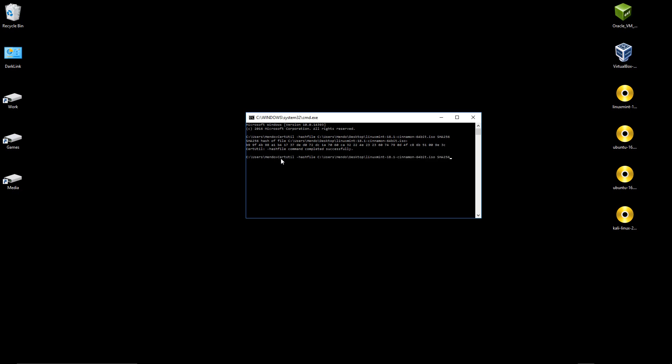We can just remove this and then change the path to give us, for example, our Kali ISO. Verifying Kali will be very important.